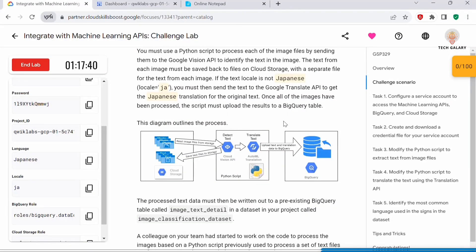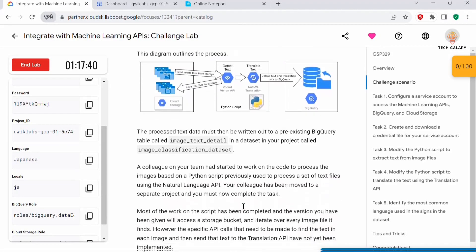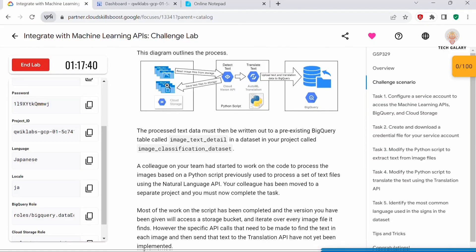Once all the images have been processed, we have to upload the results to the BigQuery table using the script. This diagram outlines the process: all images are stored in Cloud Storage, the Cloud Vision API reads all the images from the bucket and detects the text, figures out the language used. If the locale is not JA, meaning if the text in the image is not Japanese, it has to translate the text. Then it uploads the text and translation data to BigQuery.